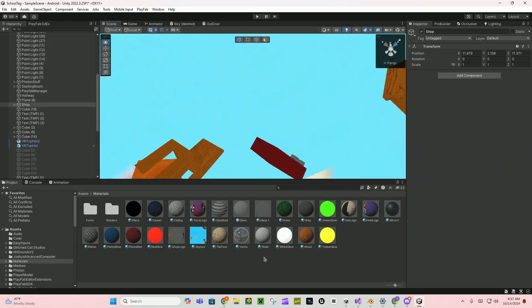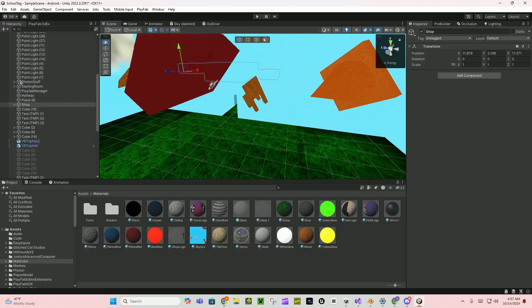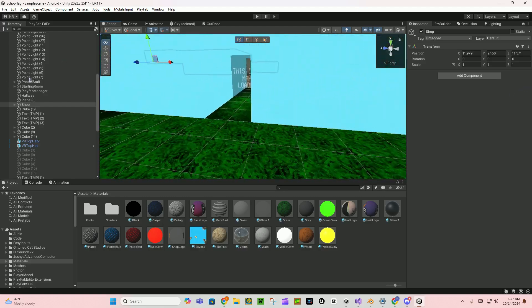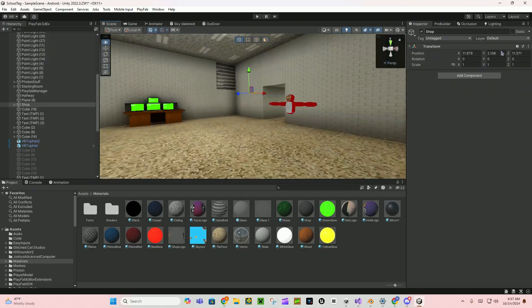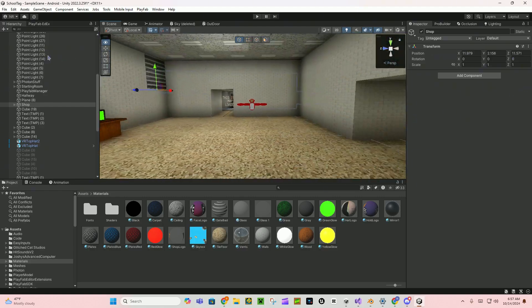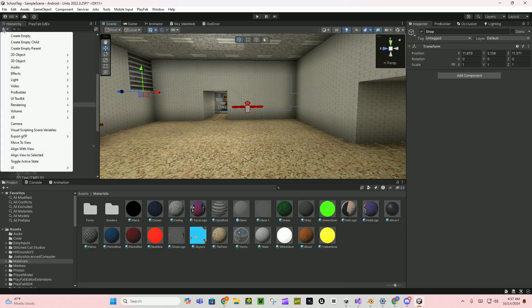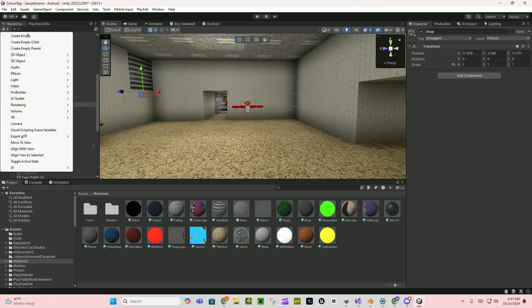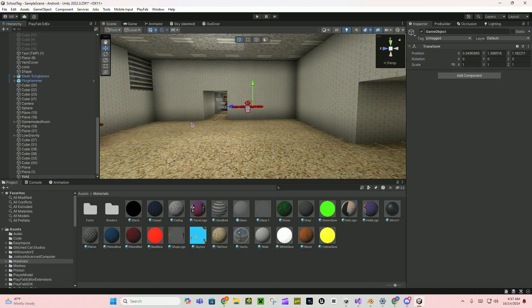So first what you are going to want to do is I'm going to create an empty, name this empty volume post-processing.